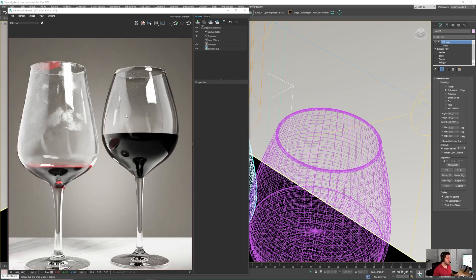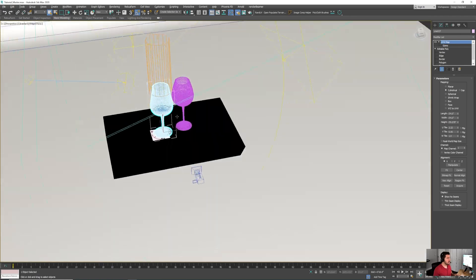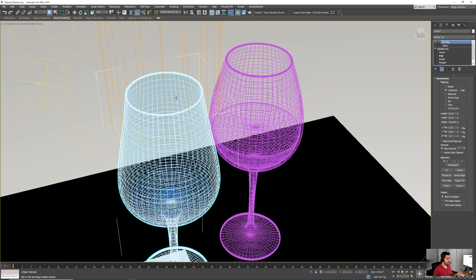Here's the scene — we have the two glasses. Let's begin with the interior stains. The first thing we want to do is give the interior side of the glass its own material channel ID so that we can map it out differently.